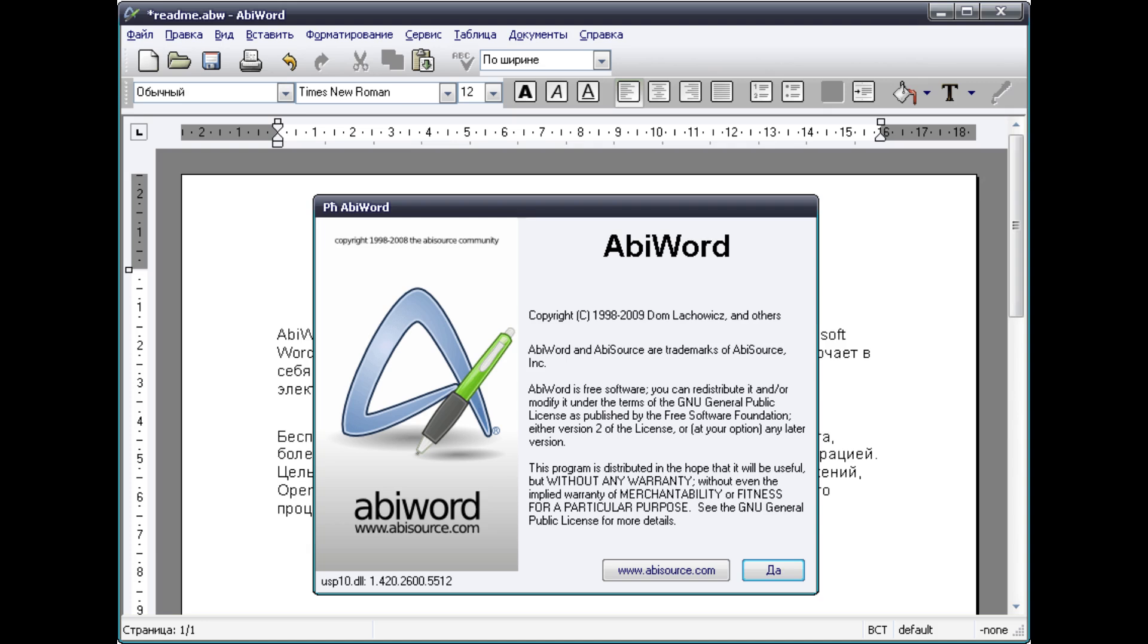I will provide a link to the ABIWORD website in the description box below this video, and there will be some commands you can use to install ABIWORD on different Linux distributions.